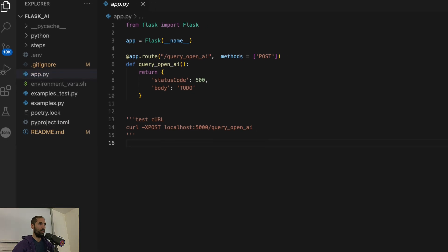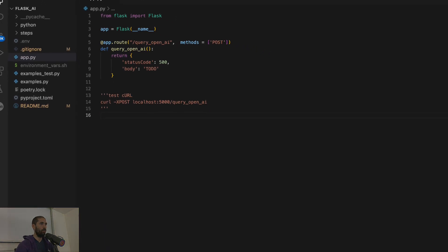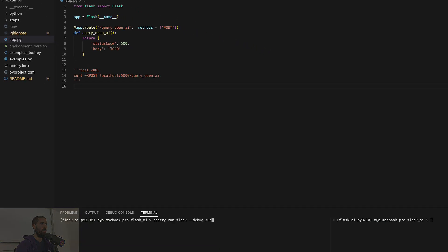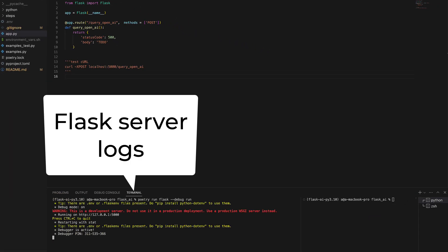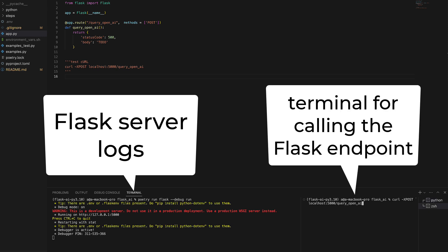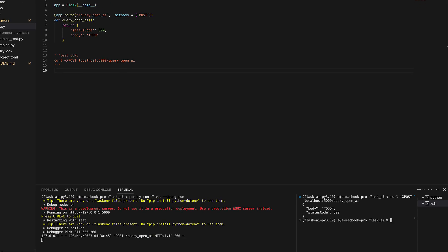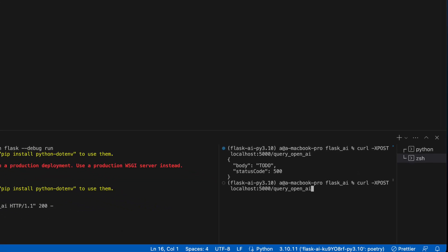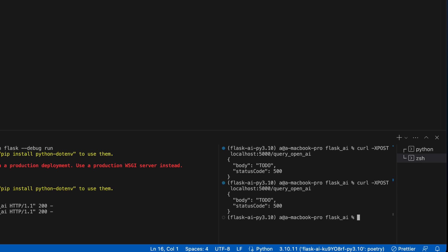So in this terminal, I will run the Flask server and in this terminal, I will issue curl requests to the endpoint as we develop it. You can see as I send curl requests, you'll see the logs in the left panel.